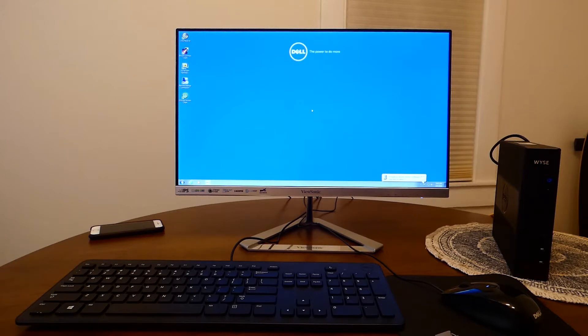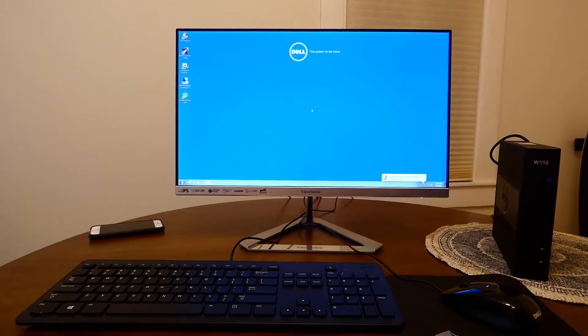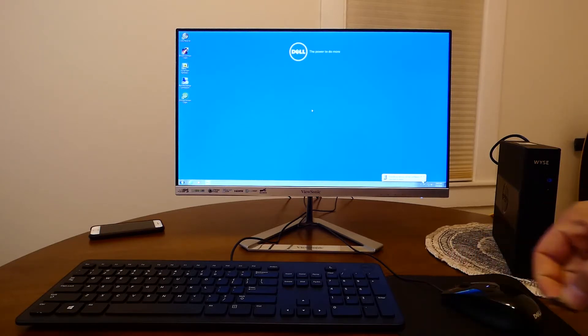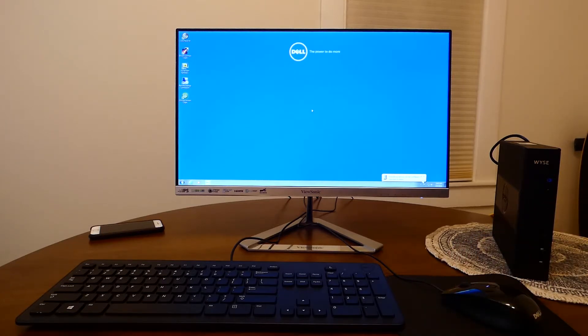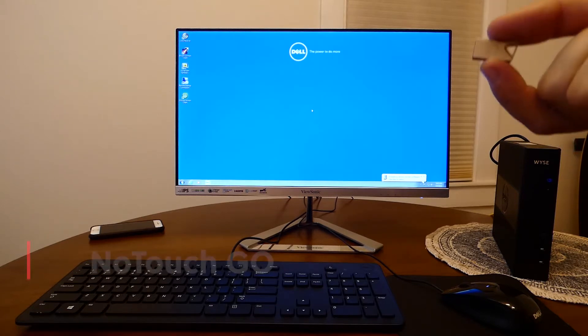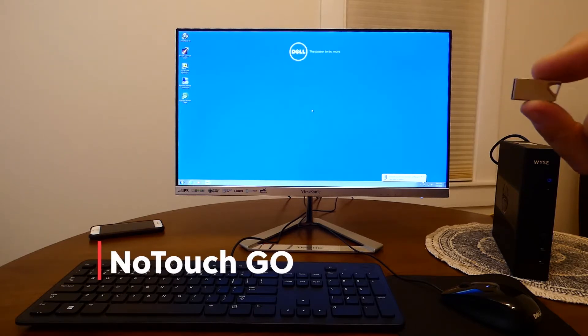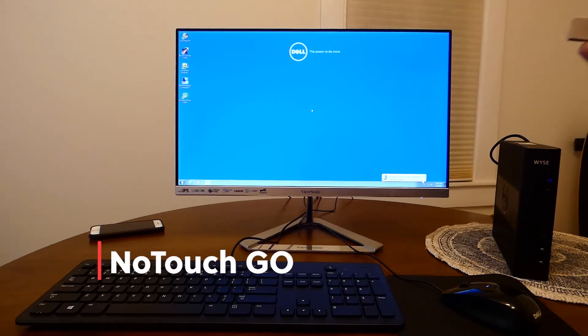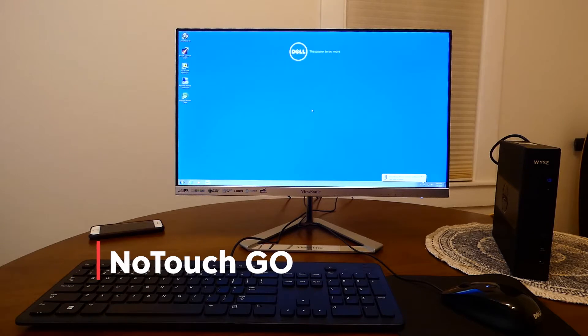Installing No Touch OS is easy and can be done in multiple ways. Today I am going to use a bootable USB. In fact it is the Stratodesk official USB called No Touch Go that comes with No Touch OS preloaded.